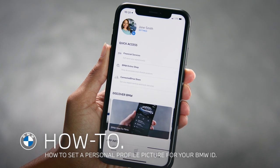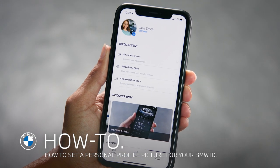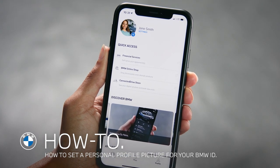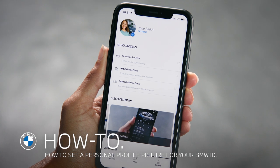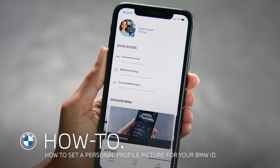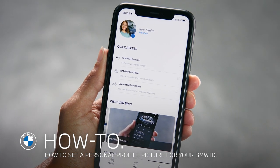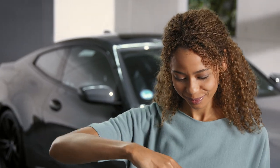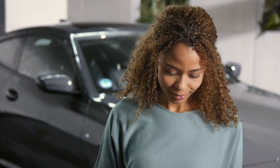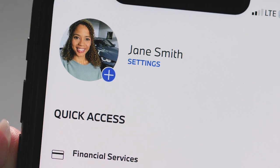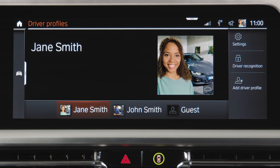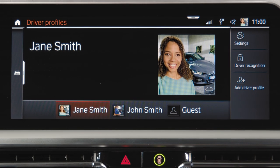With the My BMW app and BMW Operating System 7, you can personalize your BMW ID even further. By adding a personal image to your driver profile, you can customize your BMW and it is even more clear which driver profile is active in the car.